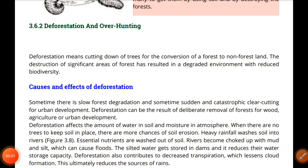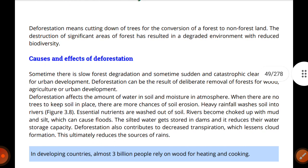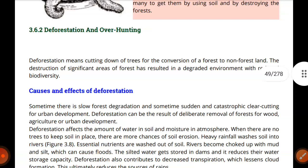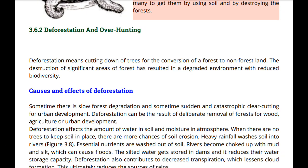Assalamu alaikum, my dear students. Welcome back to our channel. Today we have to start the next topic which is deforestation and overhunting, under the broader theme of conservation of biodiversity. In our last video we discussed human effects on biodiversity, and today we will discuss deforestation and overhunting.